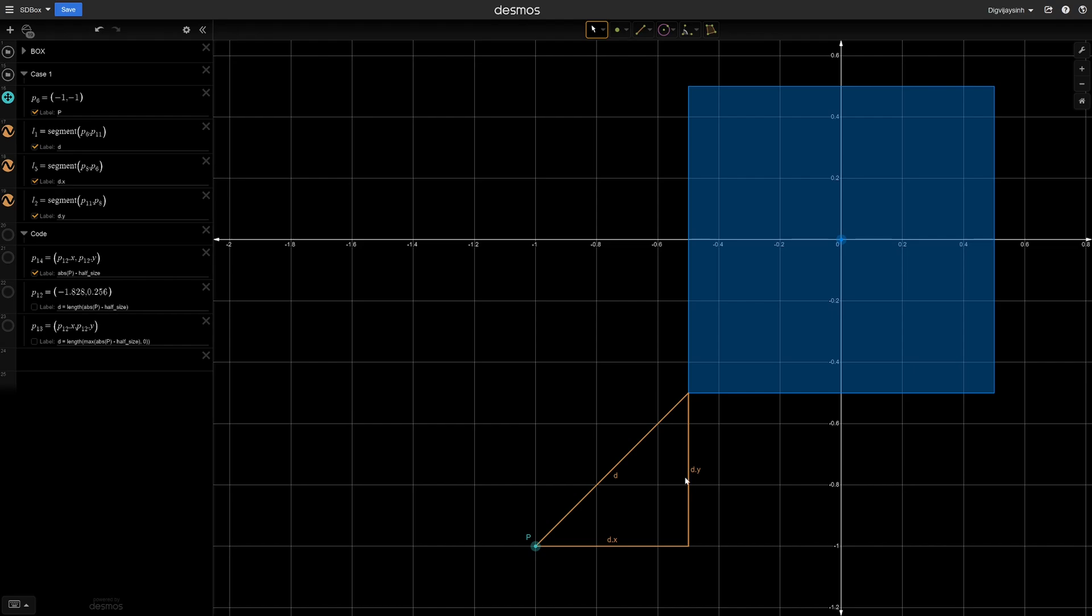Similarly we can find dy as well, but instead of doing that individually, we can go absolute of p minus half size. Now finding the distance is very easy. We can simply use the length of our resulting vector. But this is the golden scenario because our p is sitting diagonally from the origin.